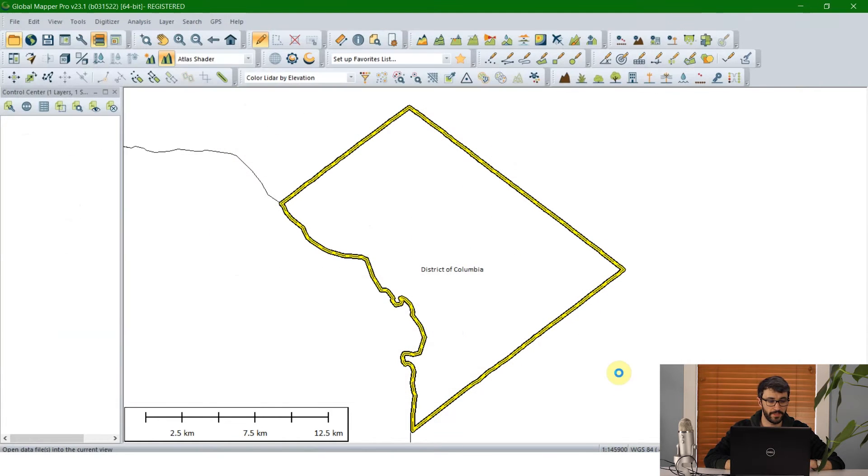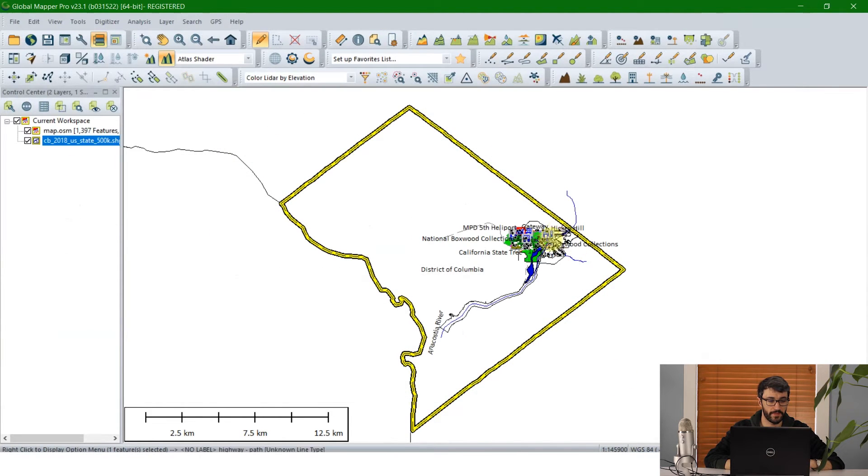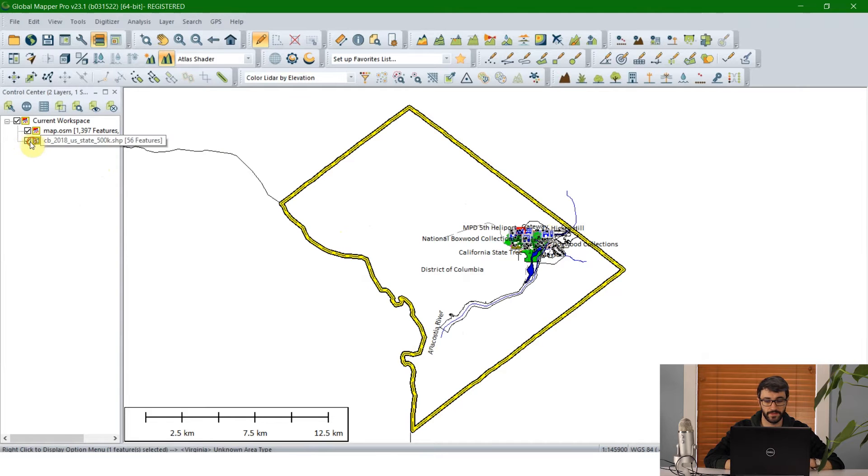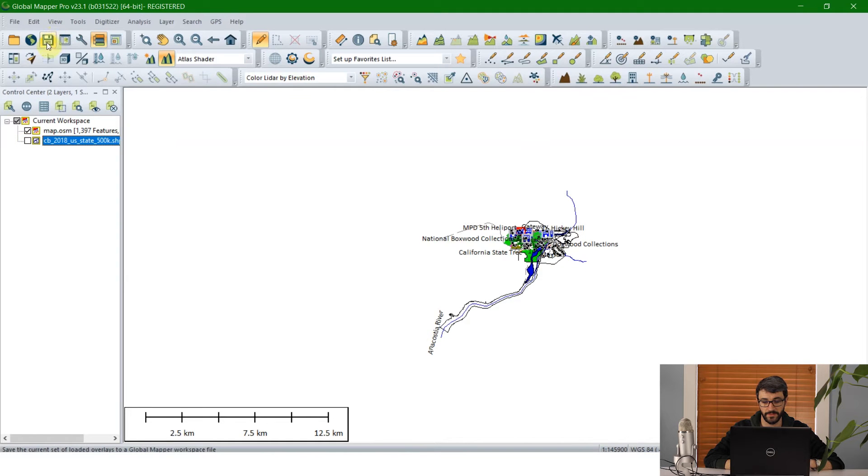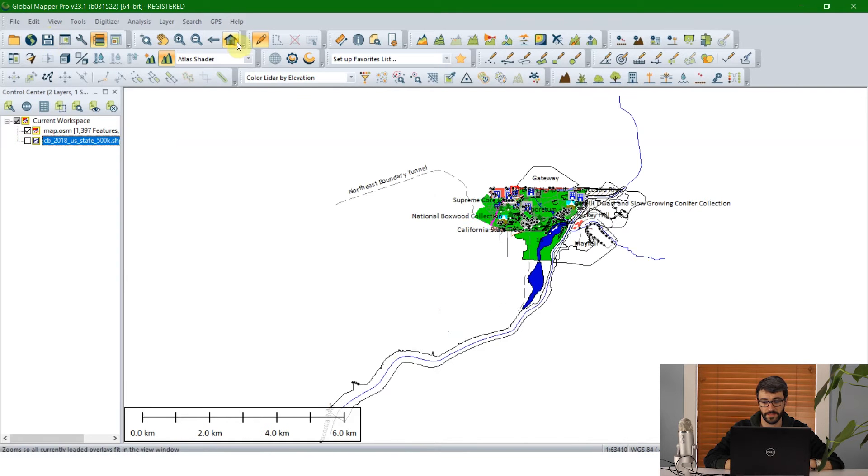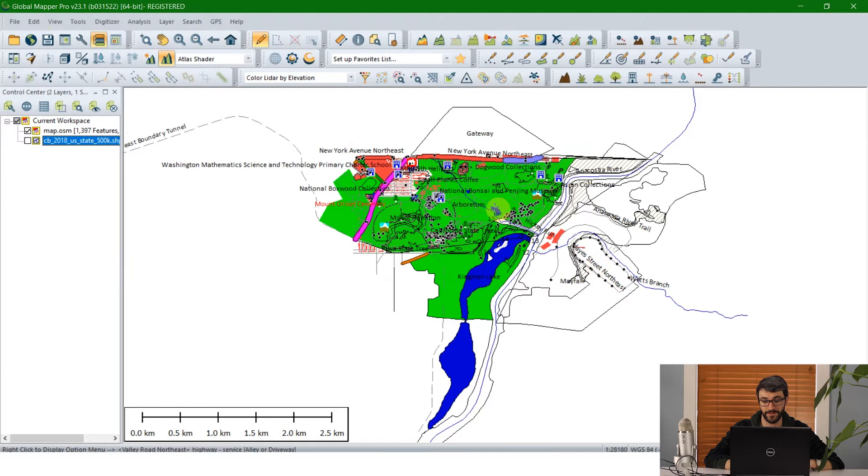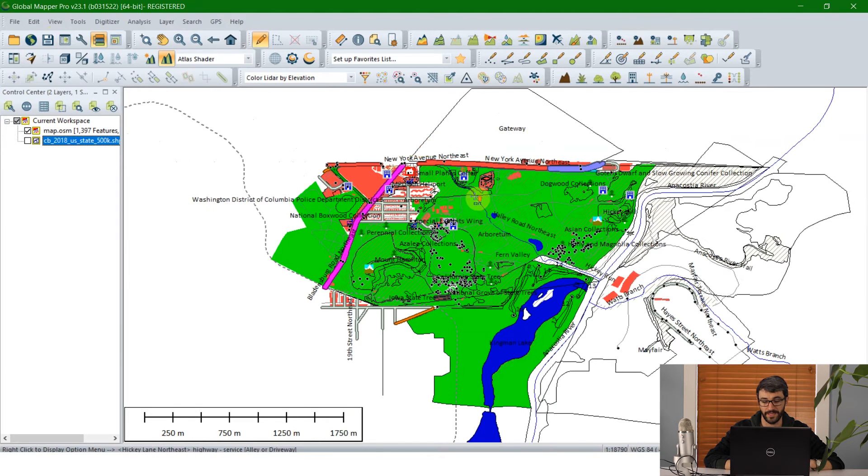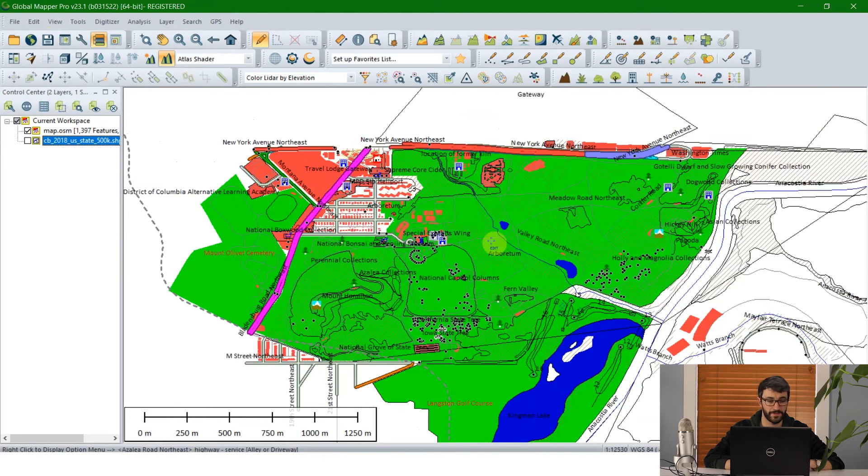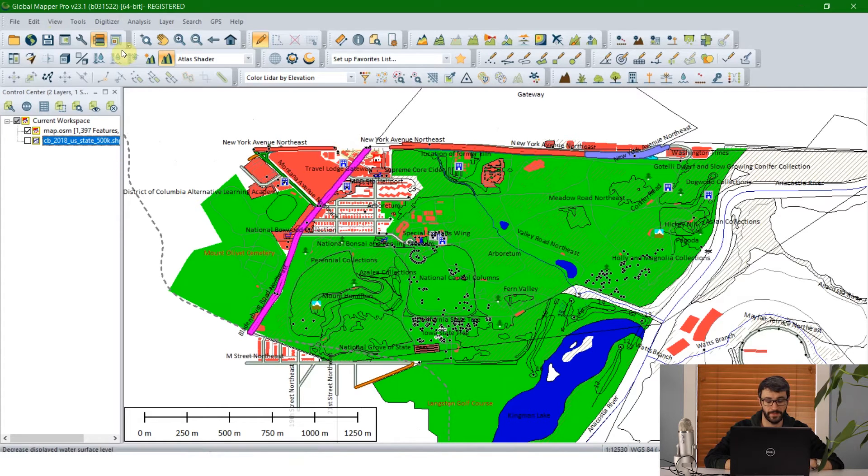So if I zoom in now to this data we can see that it's downloaded much of the vector data in the Arboretum as well as a lot of data outside of it. So the first thing I'm going to want to do is crop out the data that I don't want.